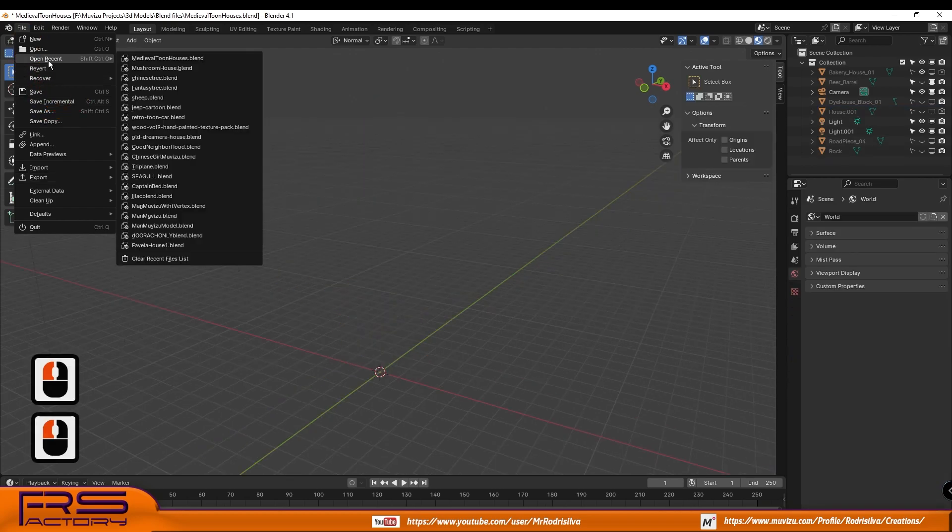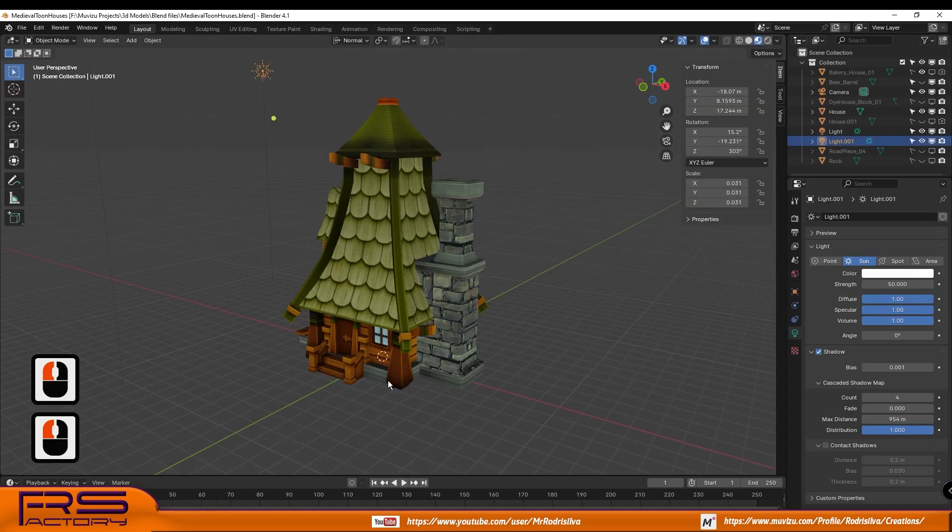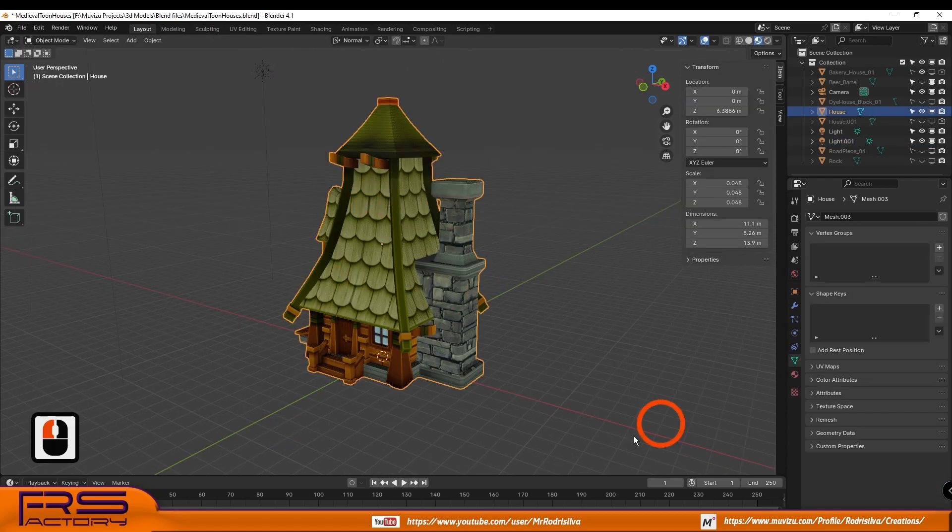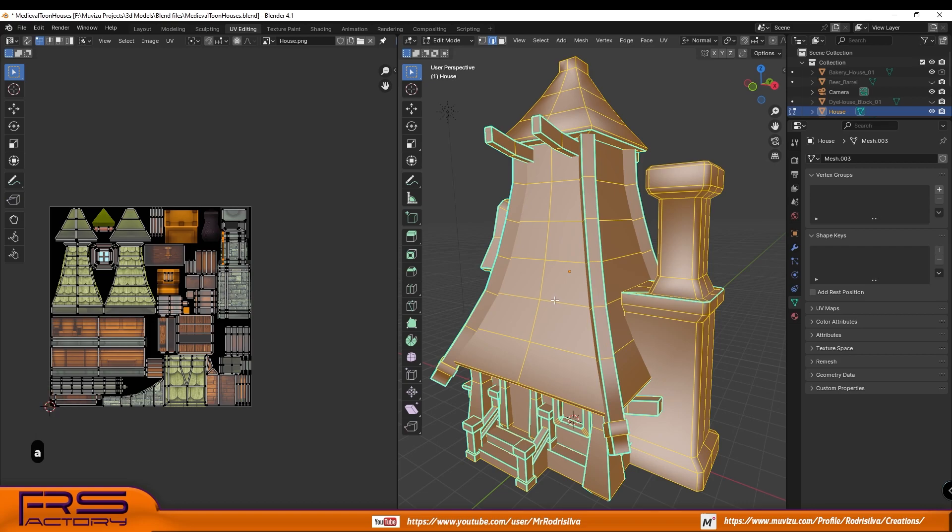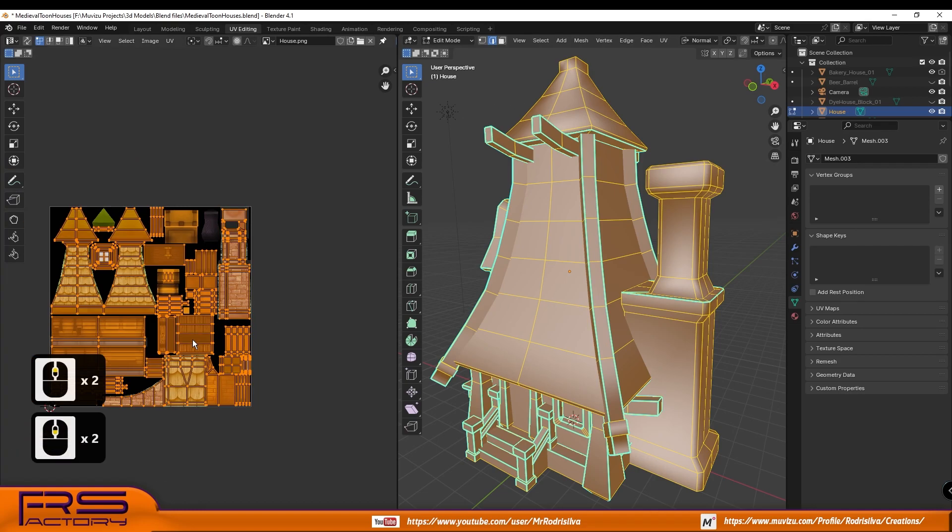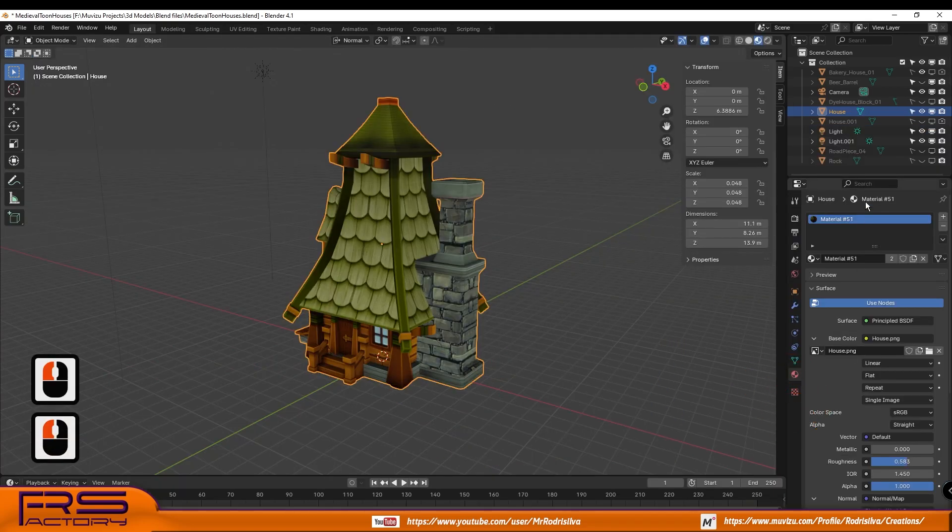Now just take any model imported or created in Blender, ensure that a UV map is created, select the Shader Principled BSDF, and assign at least one material in the material list.